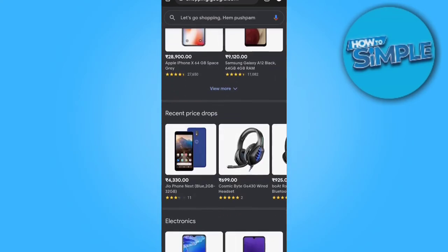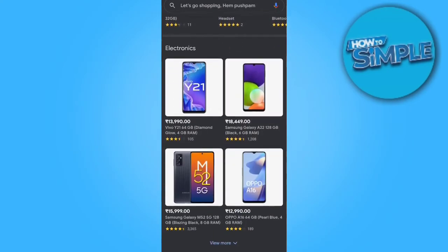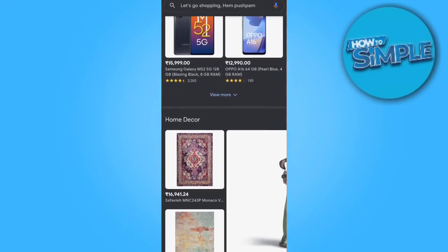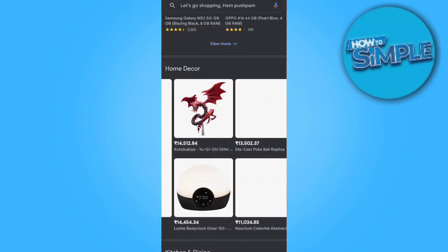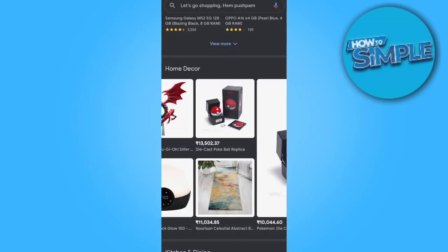You can see other countries' products now. Yes, these are the products of the specific country you have selected in your VPN.